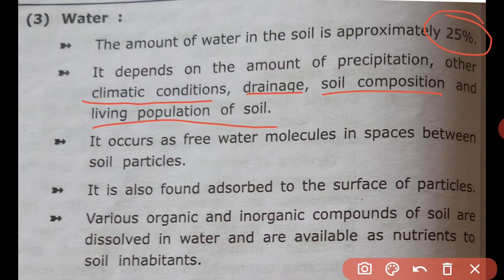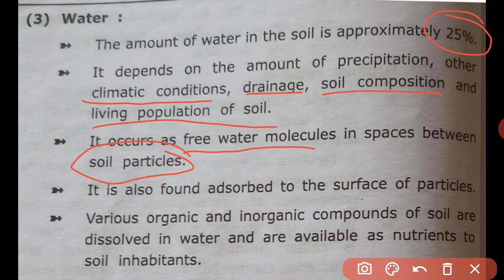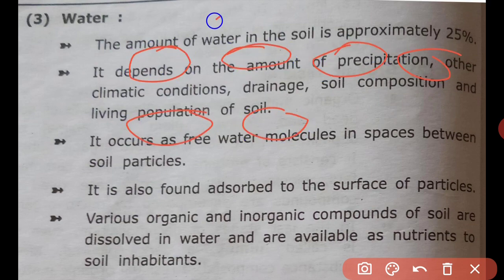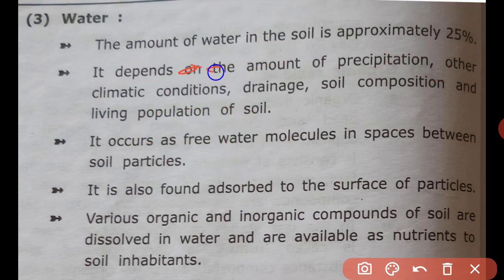Clay soil has a very high water holding capacity. Sandy soil has lower water capacity. Water is found as free molecules in the spaces between soil particles. Clay soil has very high water retention.